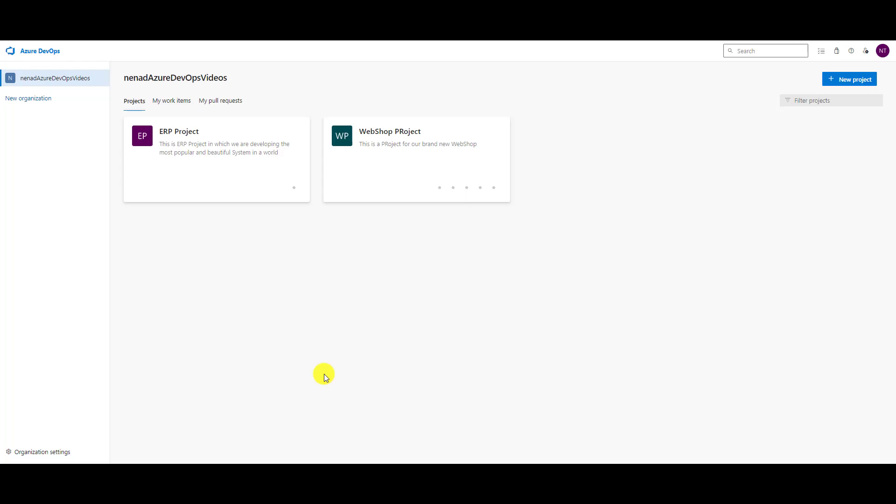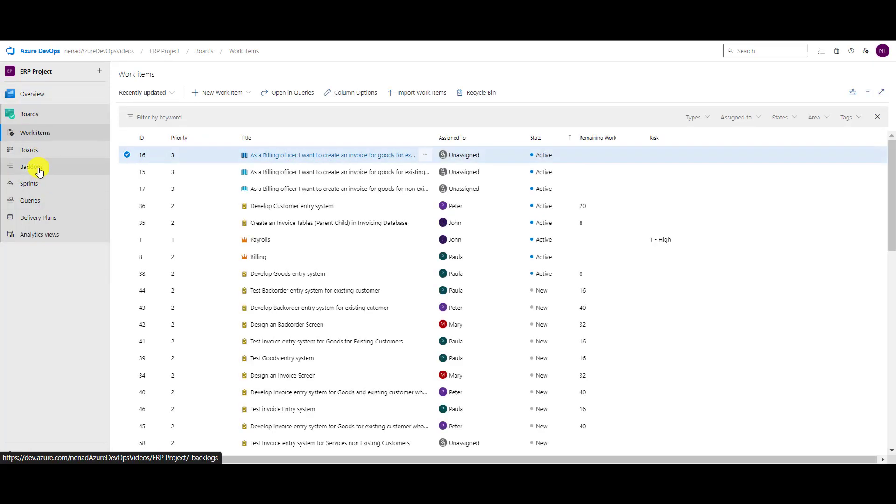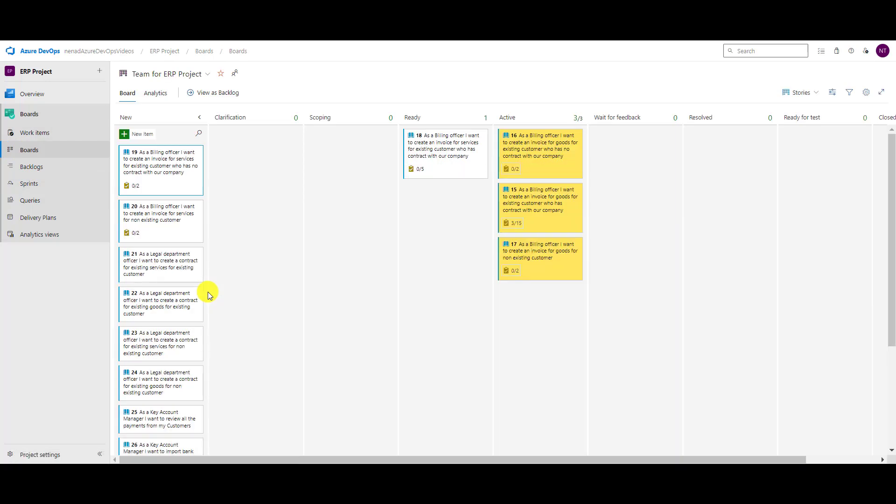Hello, today I'm going to show you how we can split columns in Kanban board. Let me go in my project here and once again let's go to backlogs, to boards, and I will show you what you can do, what split columns means.